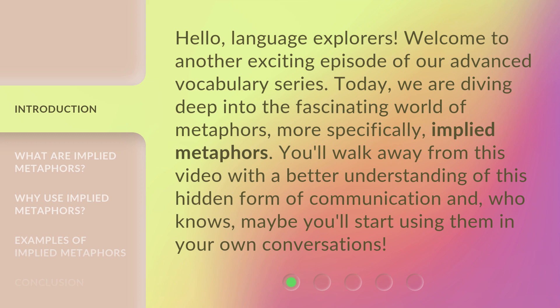You'll walk away from this video with a better understanding of this hidden form of communication and, who knows, maybe you'll start using them in your own conversations.